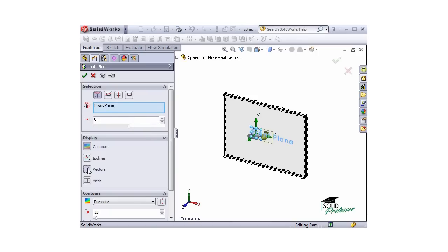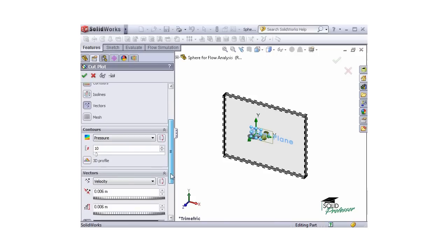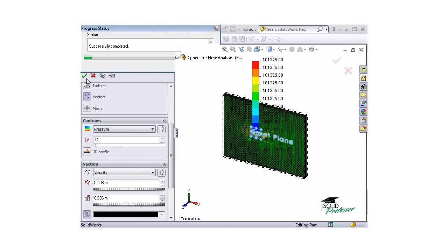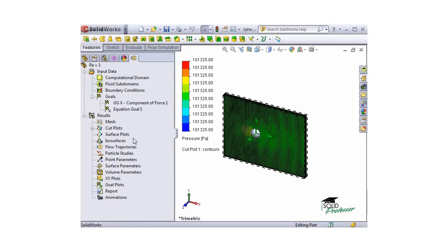I'll select both Contours and Vectors with the Contours set to Pressure and the Vectors set to Velocity and click OK. You can see the cut plot.